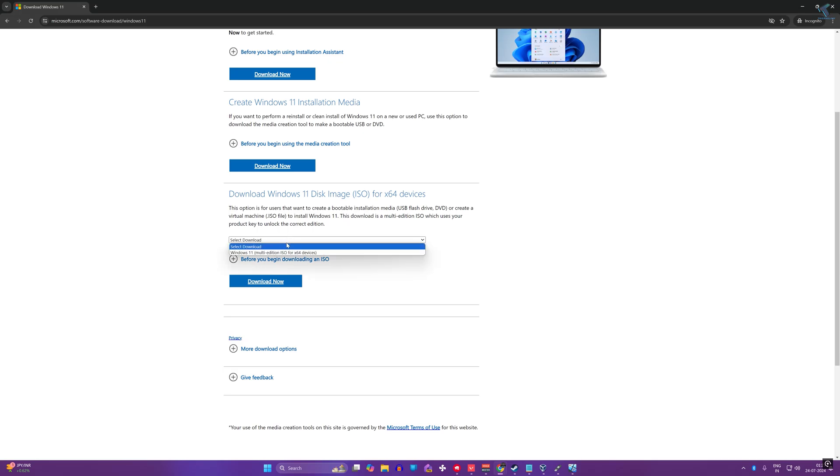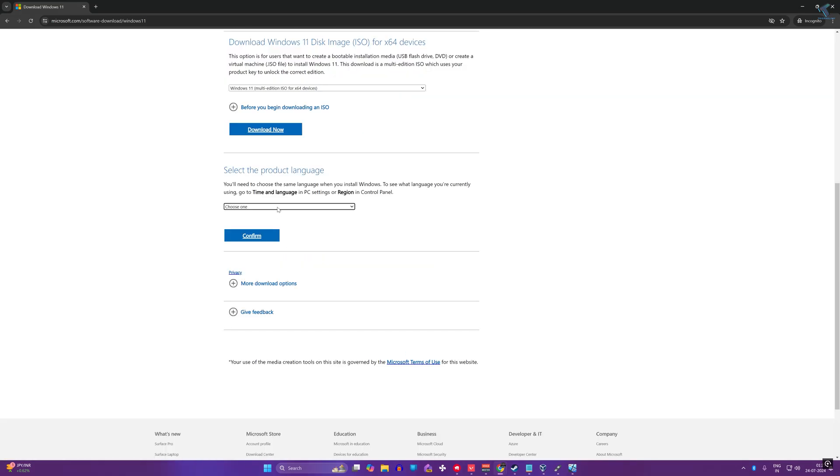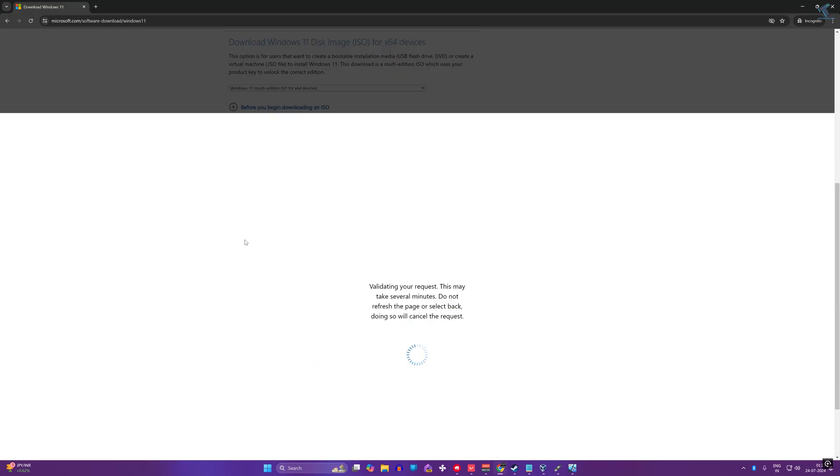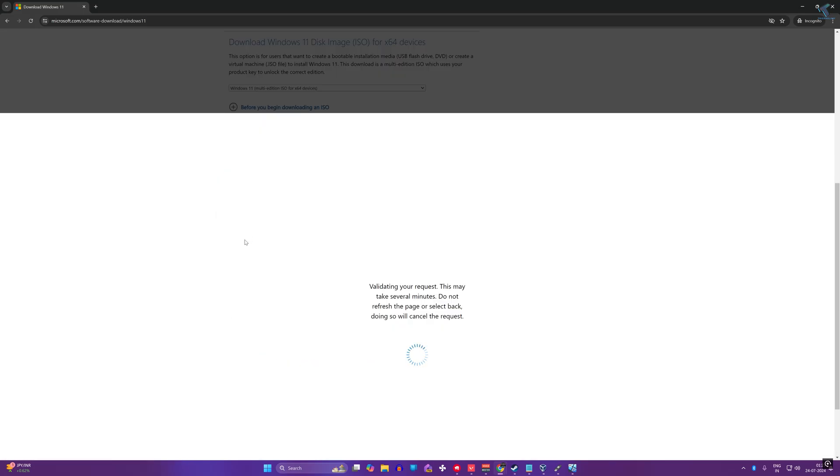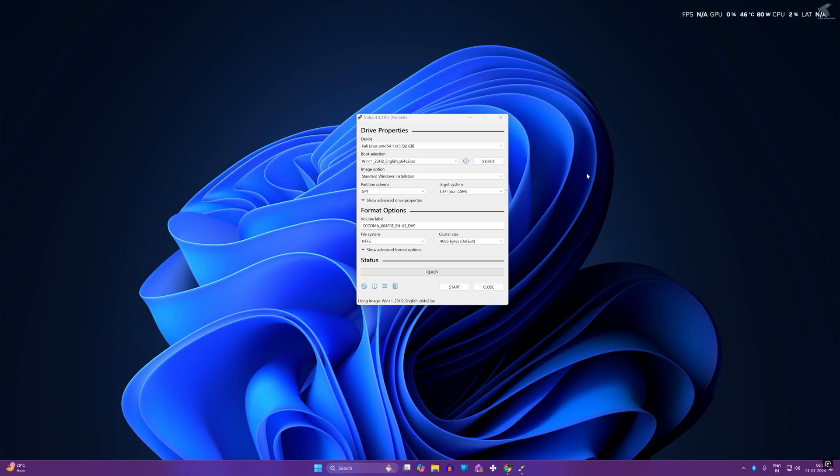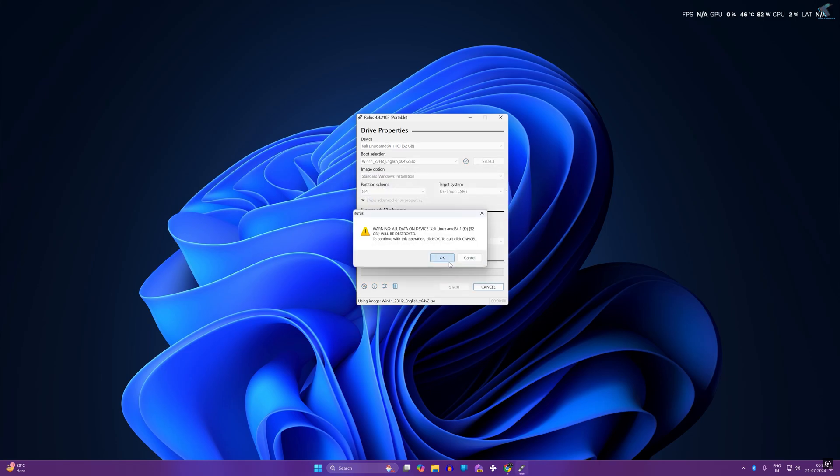First, go to the Microsoft website to download the Windows 11 bootable ISO file. If you already have a USB bootable pen drive of Windows 11, you can use that. Otherwise, use this option to make a bootable USB pen drive using the Rufus tool.